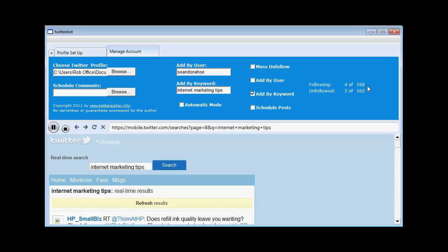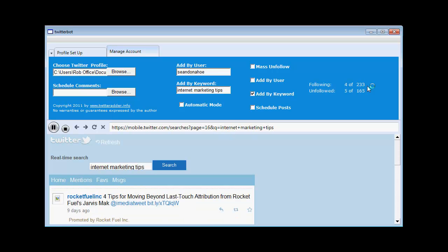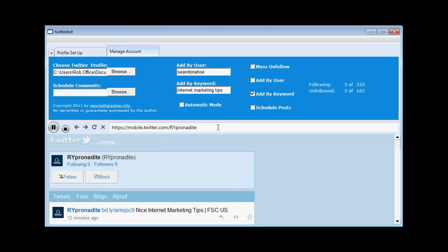So it's up to 153, 168, 185, 198, 211, 233. So now it's going to go along to each of these people's profiles. And it's going to add them too.